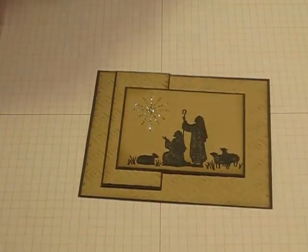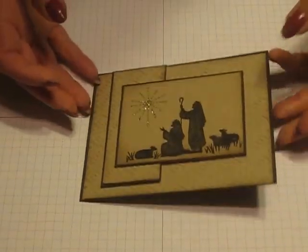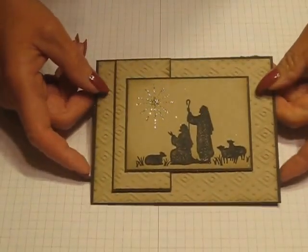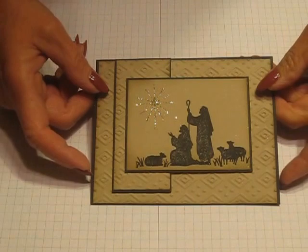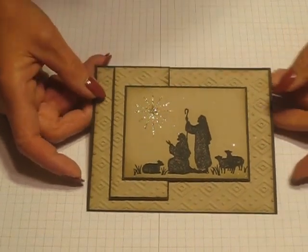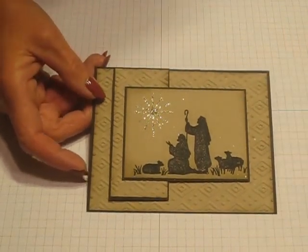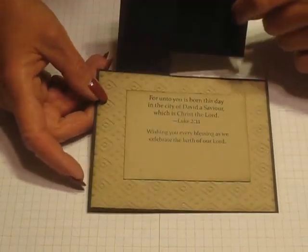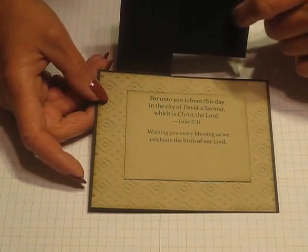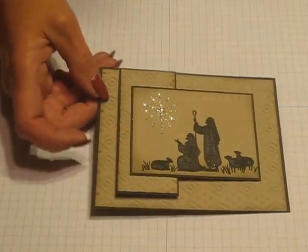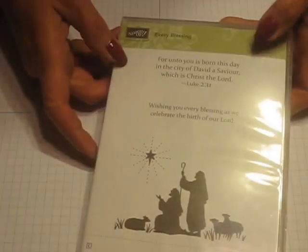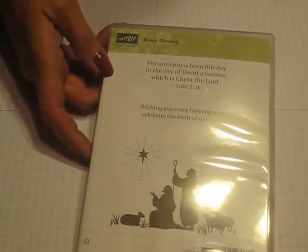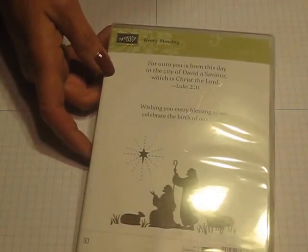Hi there stamping friends, today I have a project from our October 2015 make and take. We made this flip card using the stamp set Every Blessing and the embossing folder Boho Chic.